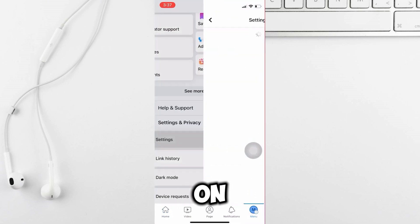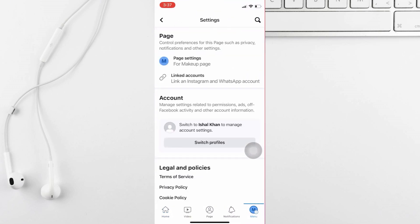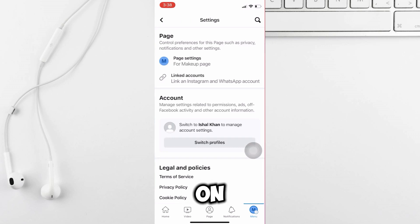Scroll down in the menu and click on settings. In the settings menu, look for and tap on the pages option.